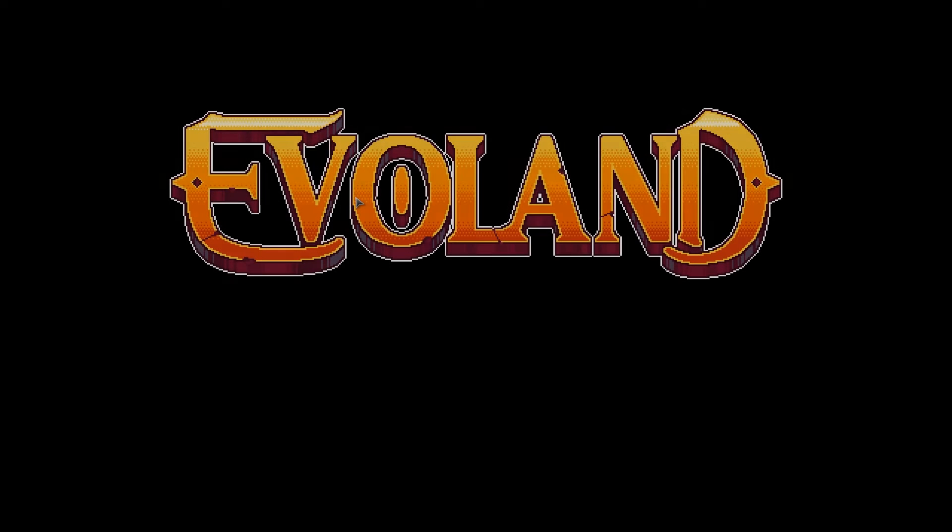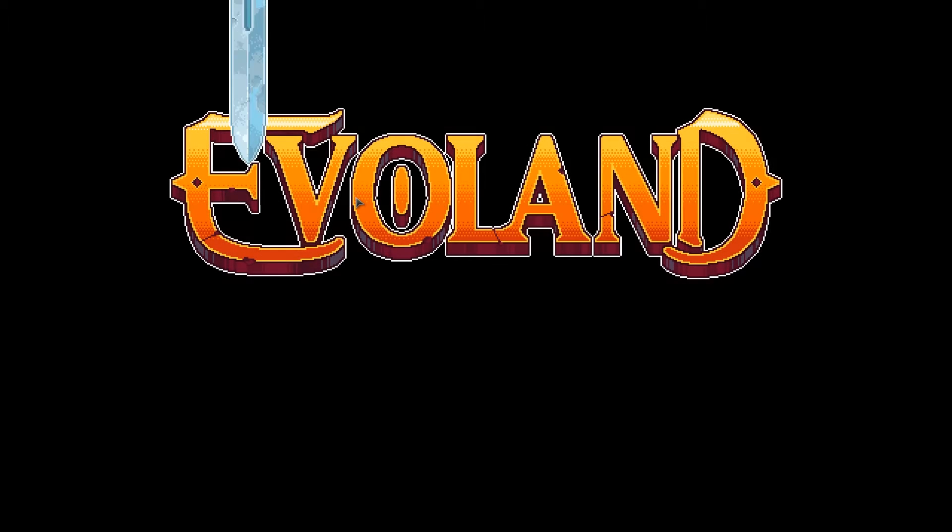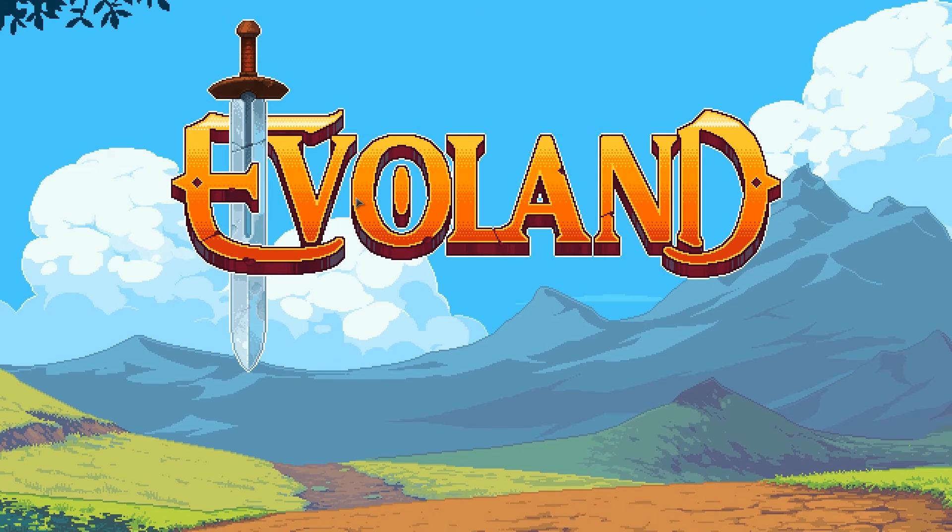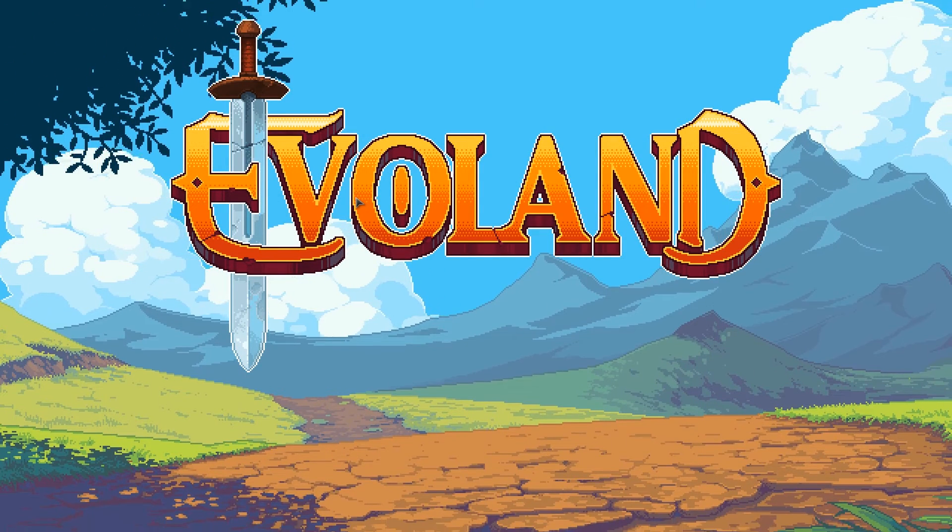Once we get to the start menu, the game's menu, Evoland. Alright.